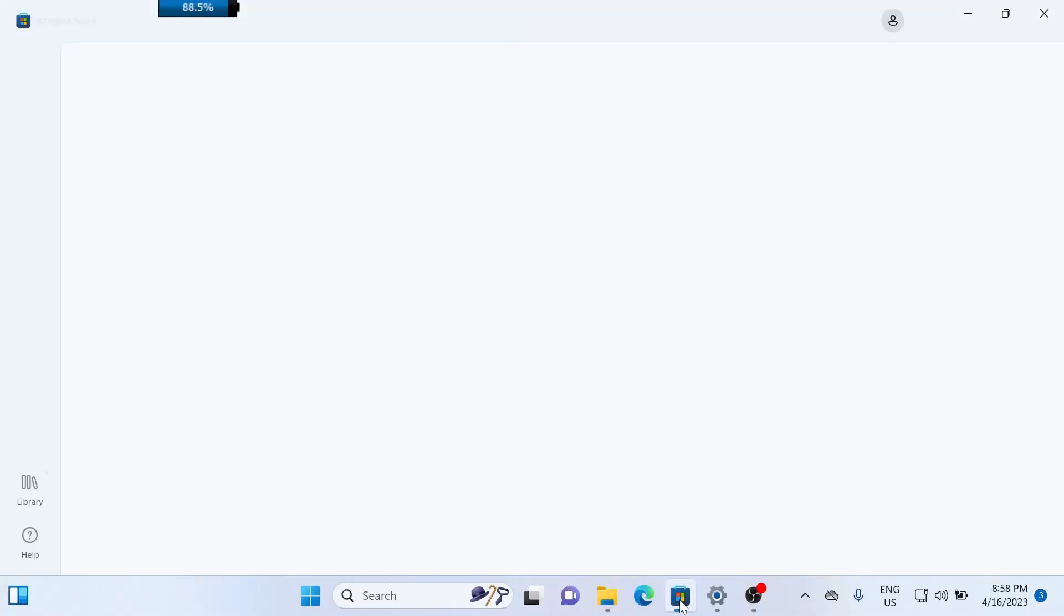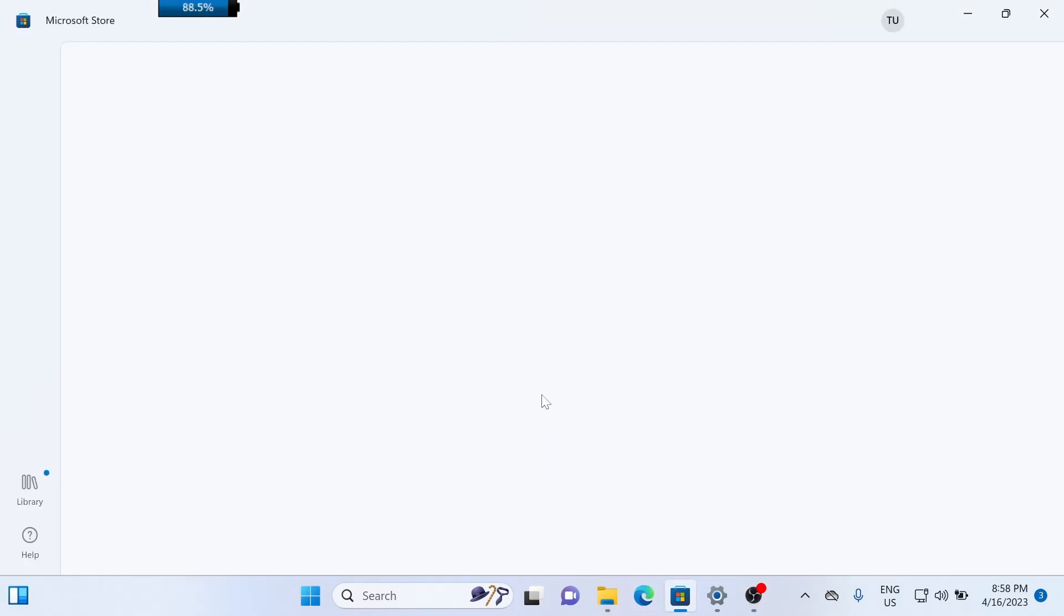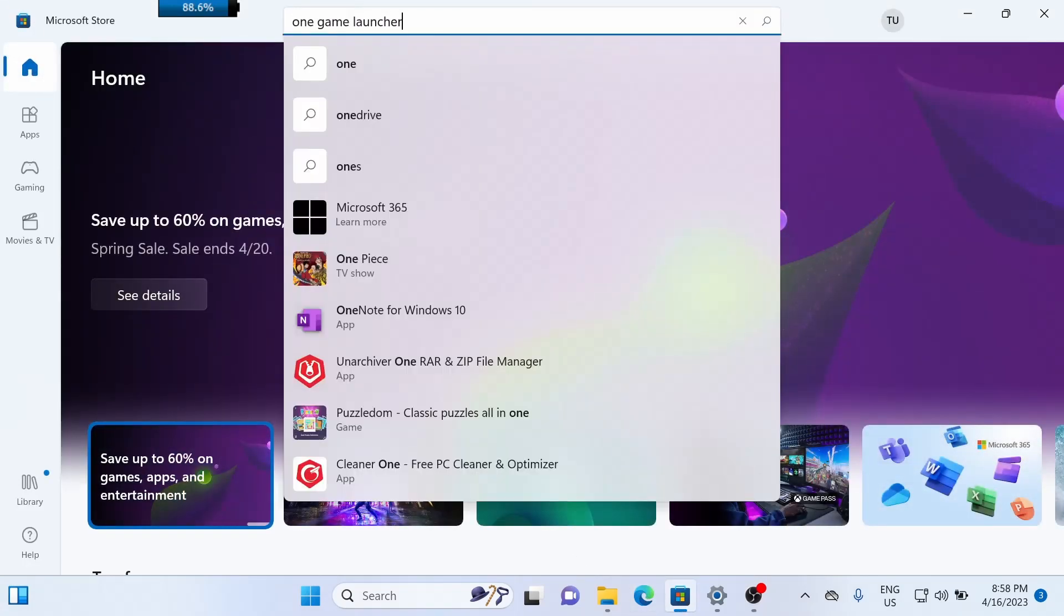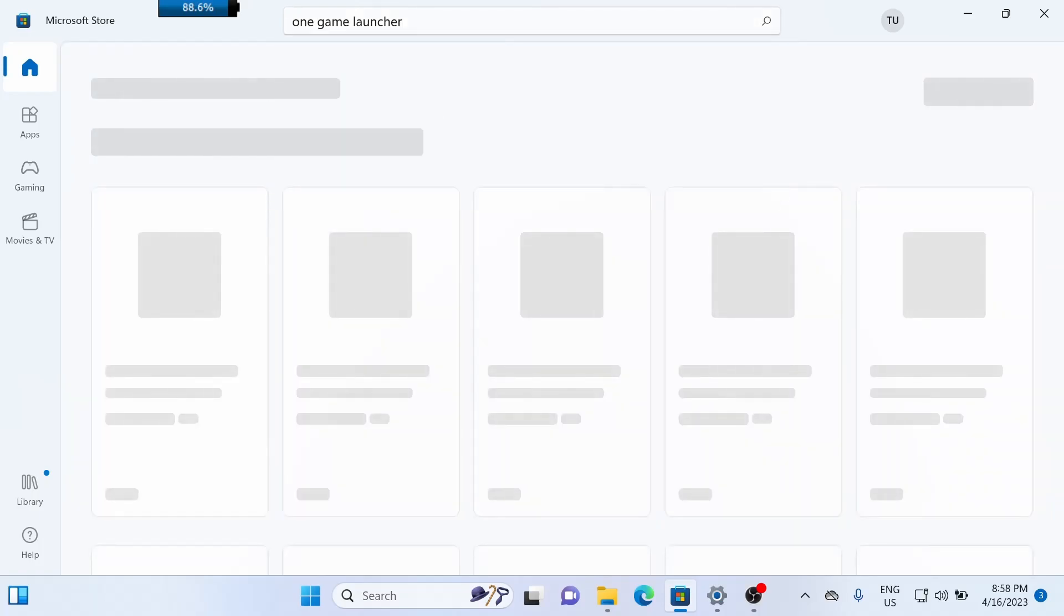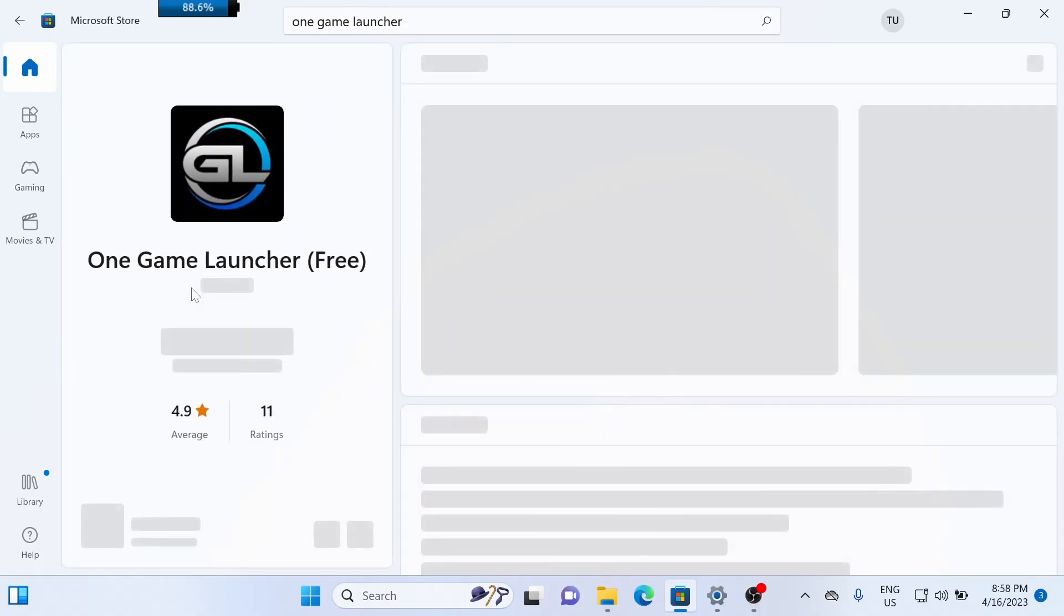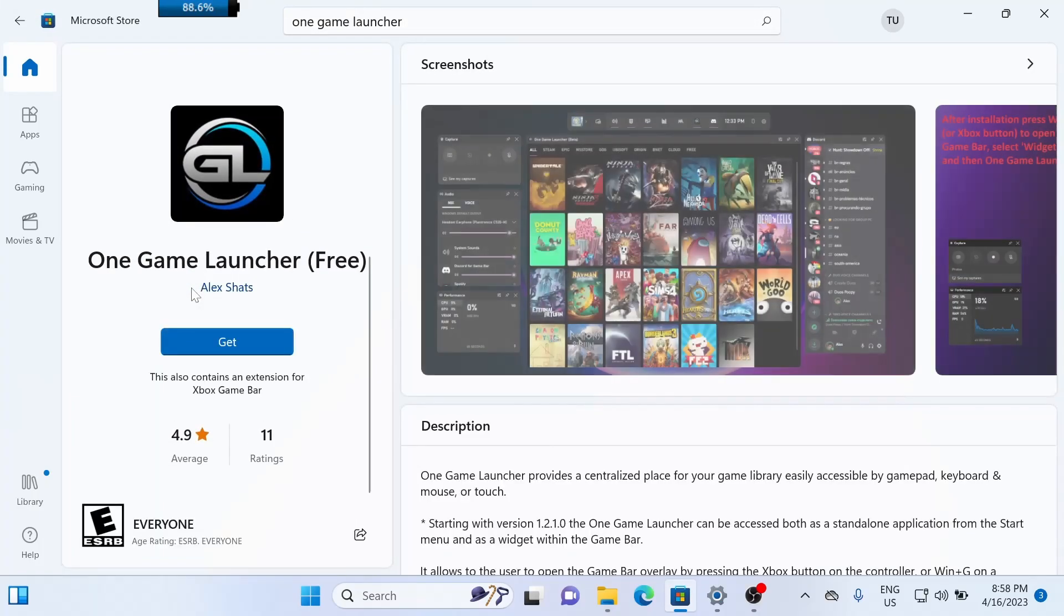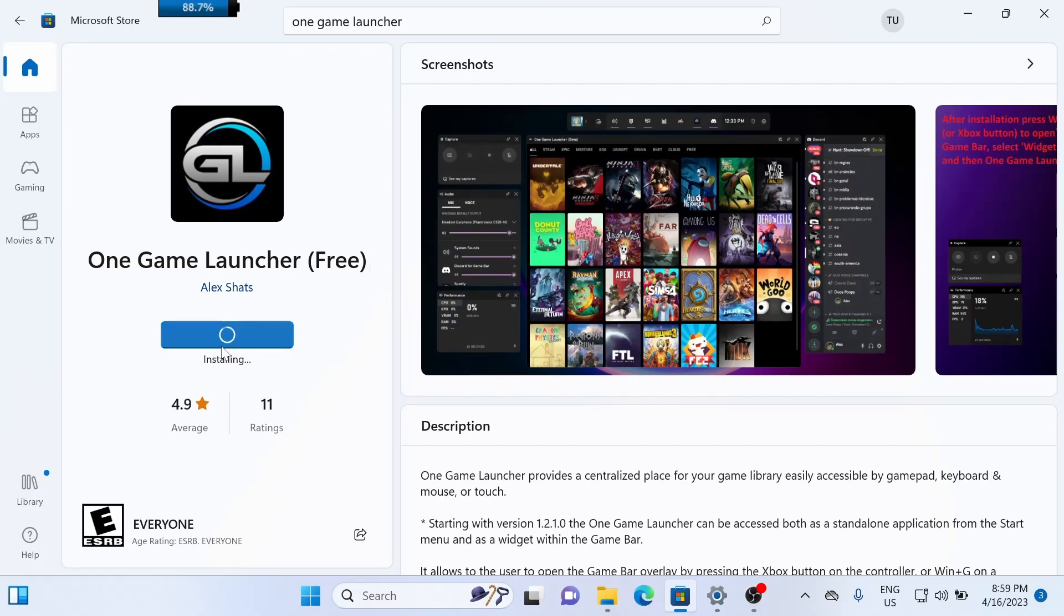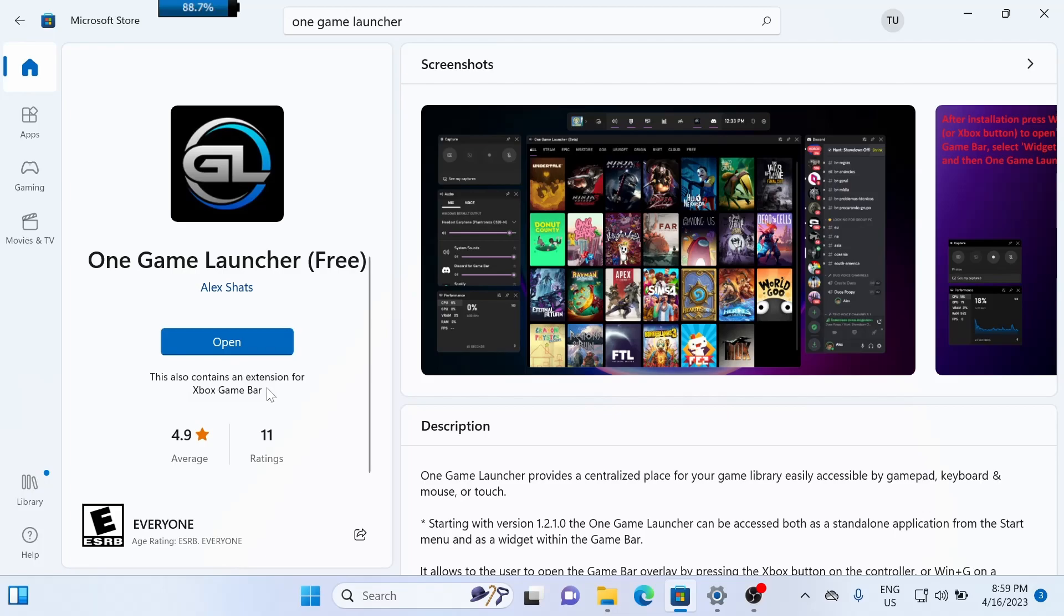Alright, now that you've fallen in love with the app, I'll show you how to set it up. So let's go over to the Microsoft Store and we're going to search for One Game Launcher. The one that we're looking for is the first result, One Game Launcher. It's a free download, so we're going to click Get to download it. And wow, my internet's amazing. It's ready to go. So let's open this up.